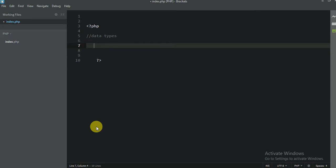You guys already know some data types like integer, string, and float. But today we are going to review them again.